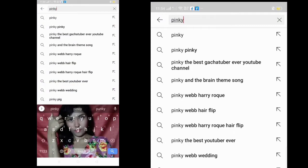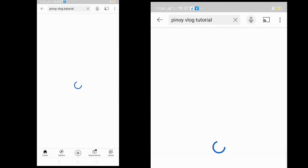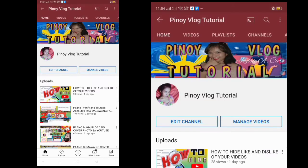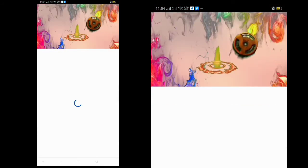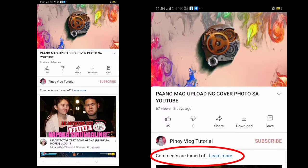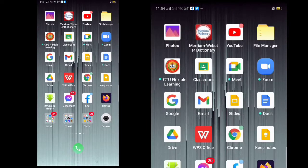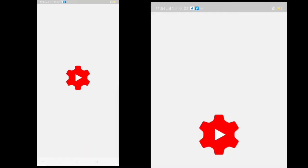Let's go first to my YouTube channel and then play one of my videos where the comment section is turned off. As you can see, comments are turned off. So let's go to the YouTube Studio app.